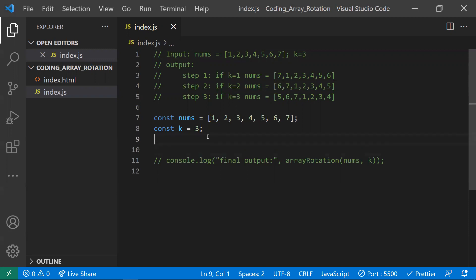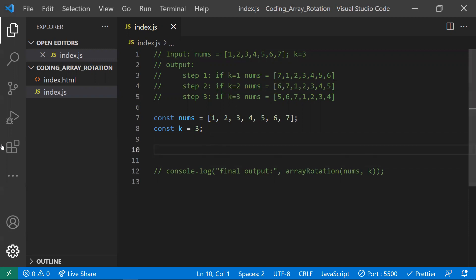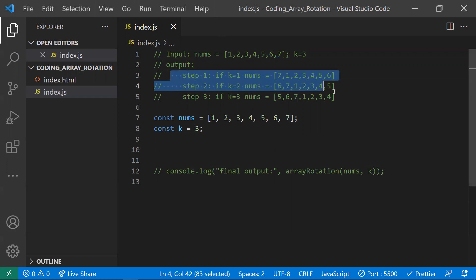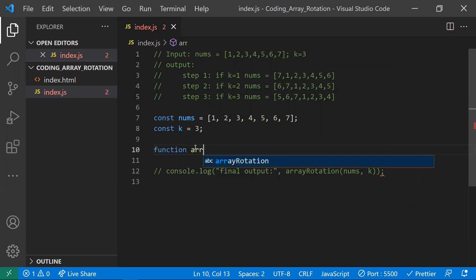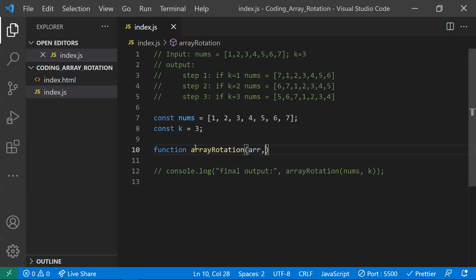Let's start with the first approach. My approach here is to pop the element from the end of the array and add it at the beginning. In this way we can achieve the rotation. I'll be taking an array rotation function where the inputs are the array and number of steps.